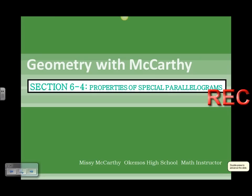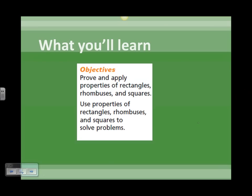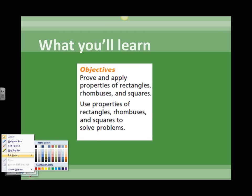Hello, you guys. Here's your video lesson for Section 6-4, entitled Properties of Special Parallelograms. This is picking up on where we left off with 6-2 and 6-3 about parallelograms. I'm Missy McCarthy, Oakmus High School math instructor. Our objectives in this section are to prove and apply properties of rectangles, rhombuses, and squares, and also to use those properties to solve problems. Rhombuses, rectangles, and squares are going to be our special parallelograms.